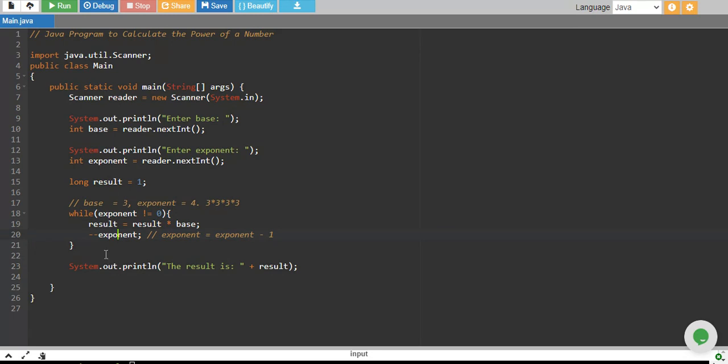One from the exponent. Let's say our numbers are 3 and 4. So result is 1. 1 multiplied by 3, result is 3. Exponent is 4 minus 1 is 3, 3 is not equal to 0. Result is 3, 3 multiplied by 3 is 9.